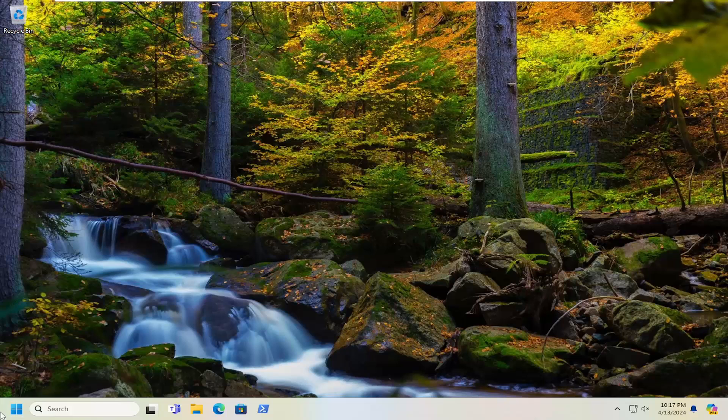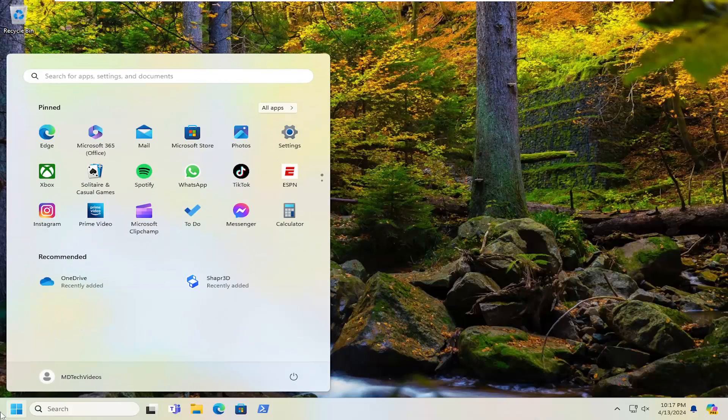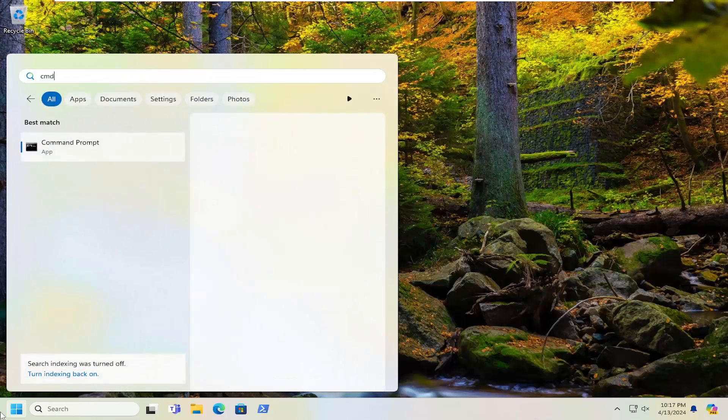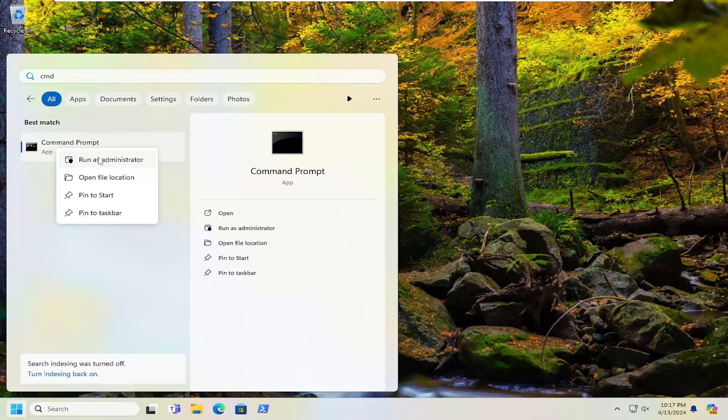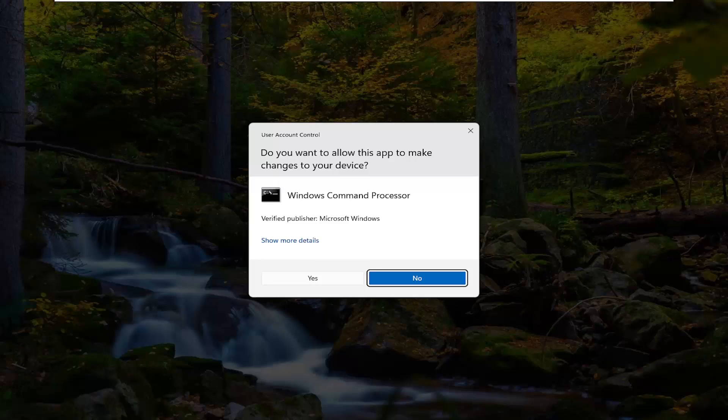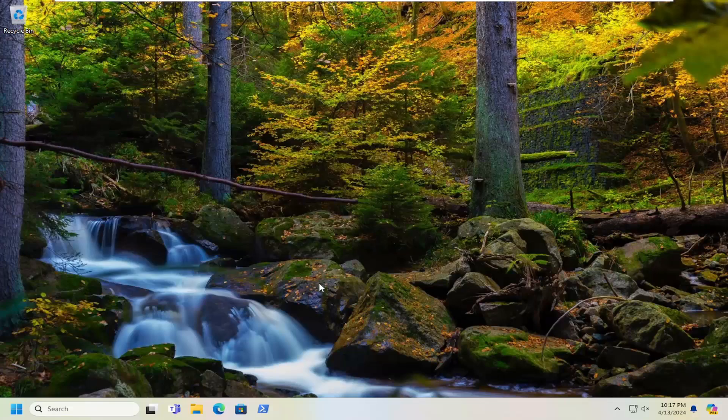So all you have to do is open up the search menu and type in CMD. Best result, check them back with command prompt. Go ahead and right click on that and select run as administrator. If you receive a user account control prompt, select yes.